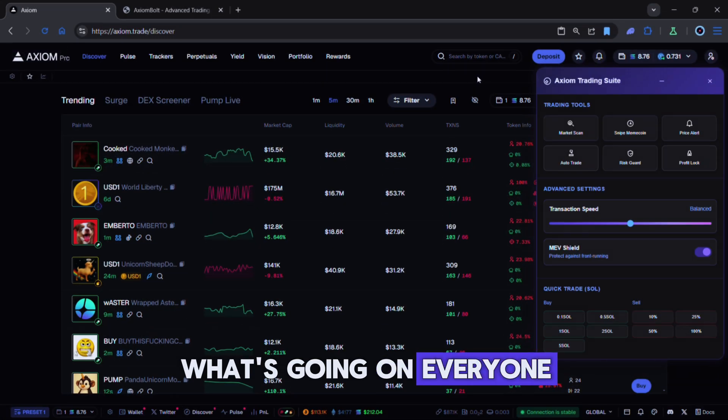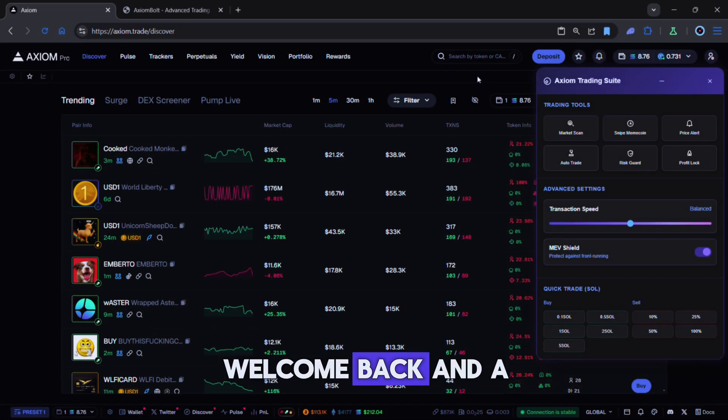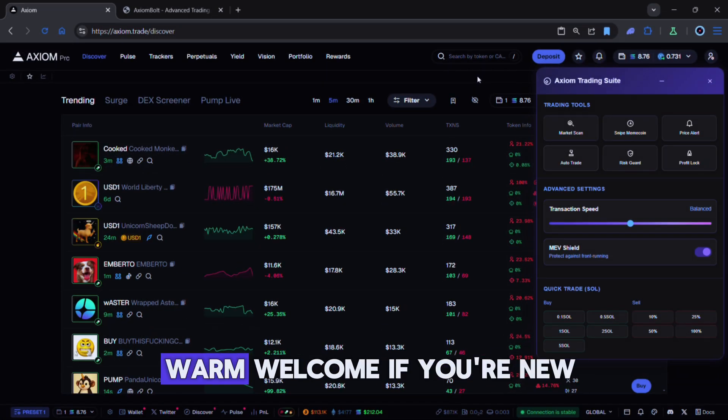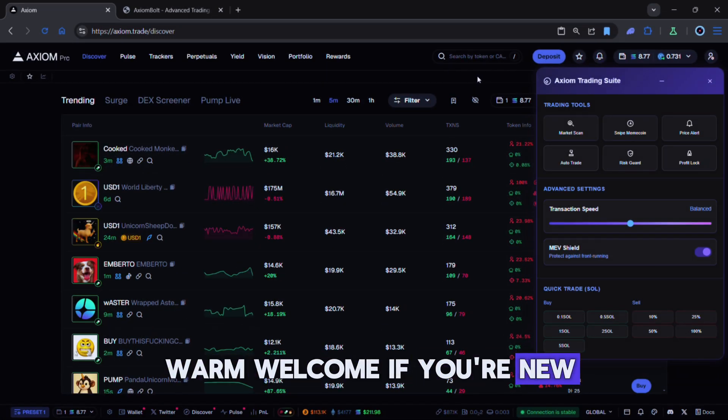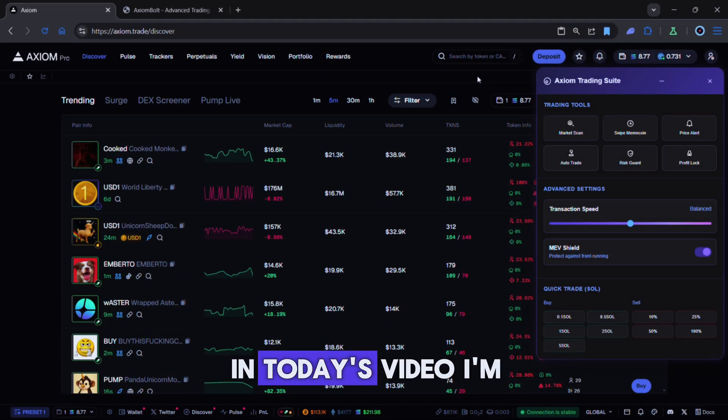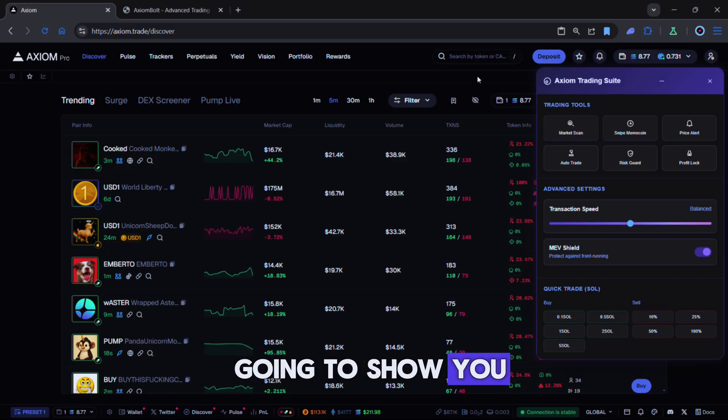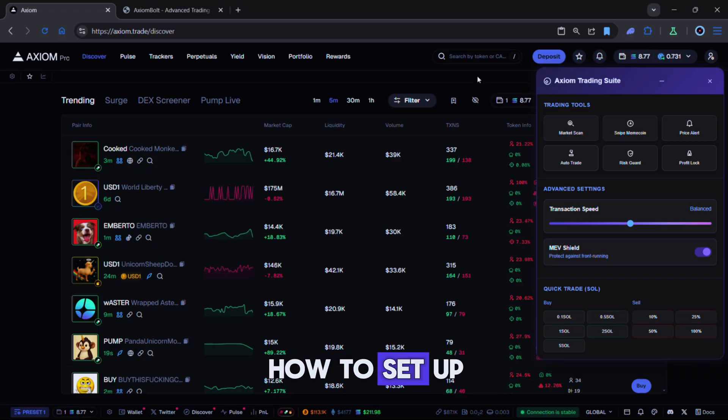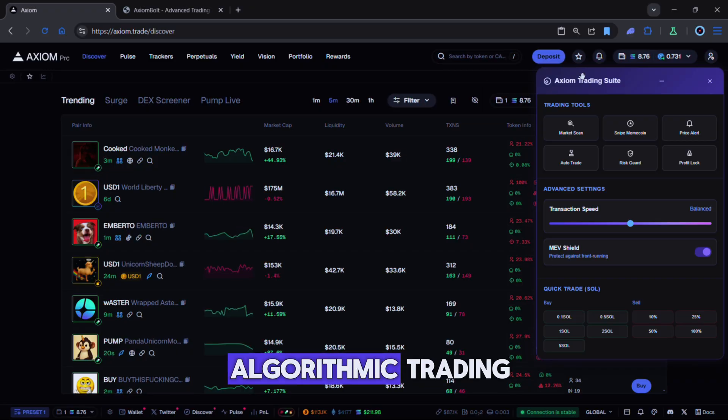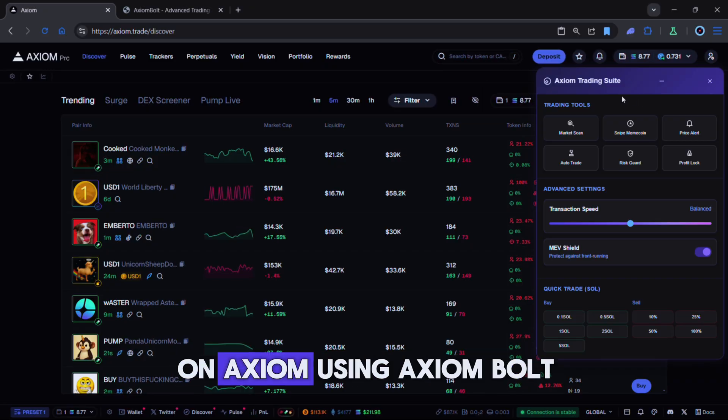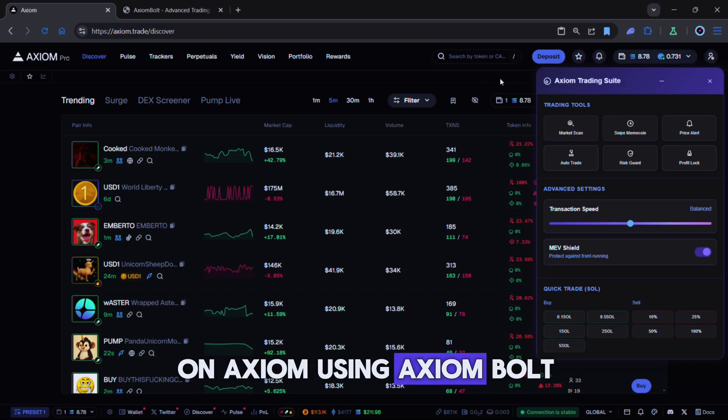What's going on everyone? Welcome back and a warm welcome if you're new. In today's video I'm going to show you how to set up algorithmic trading on Axiom using Axiom Bolt.